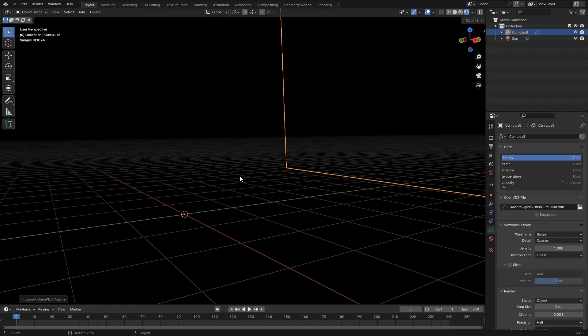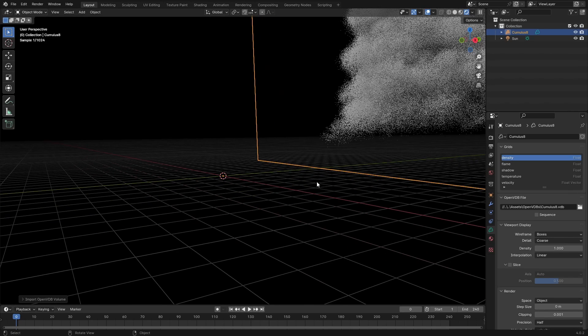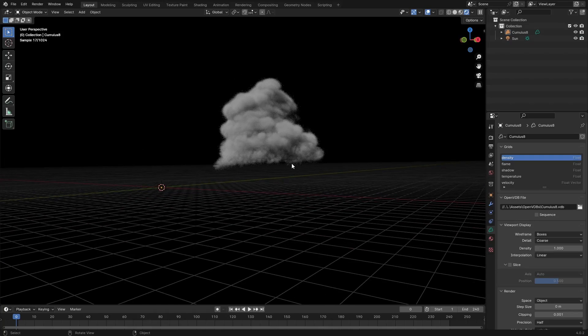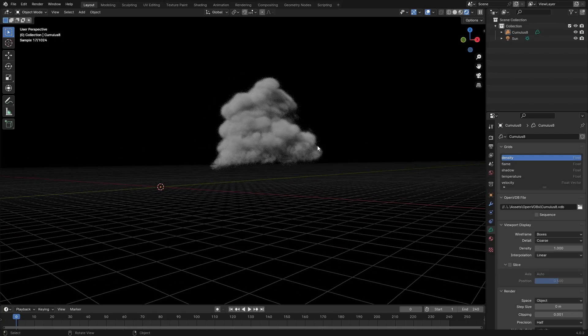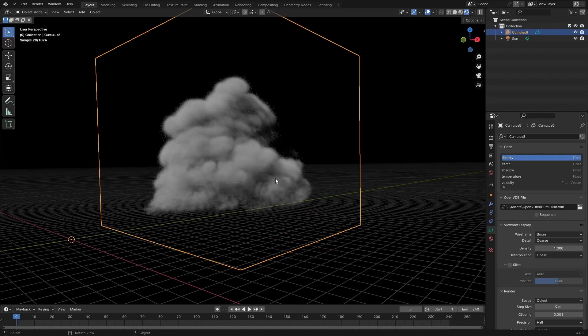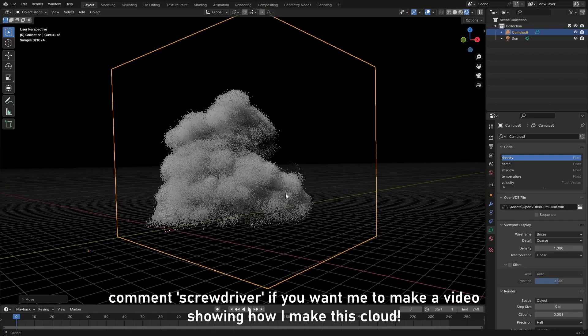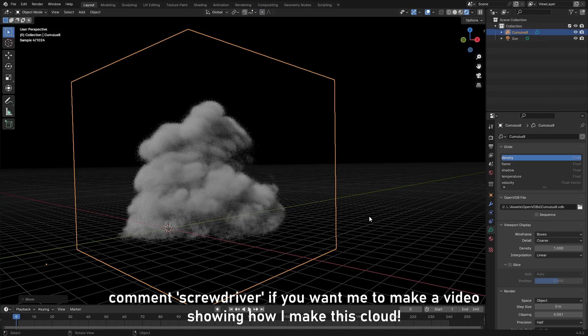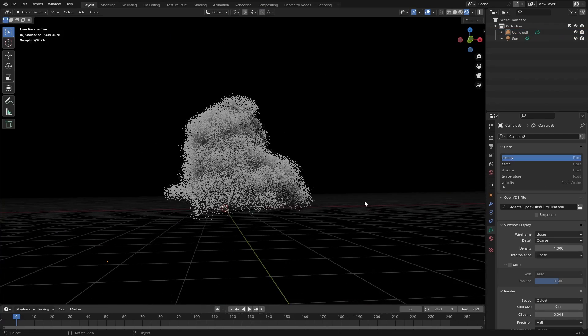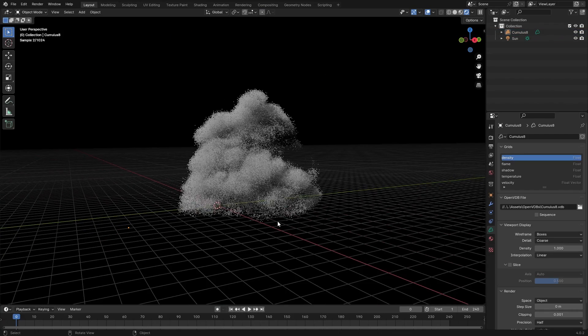So I tried to make a cumulus cloud right here and I'll just leave this on my Gumroad for anyone to pick up. This is just done with simulations in Blender and I think this will add really nice volumetric clouds to my scenes.